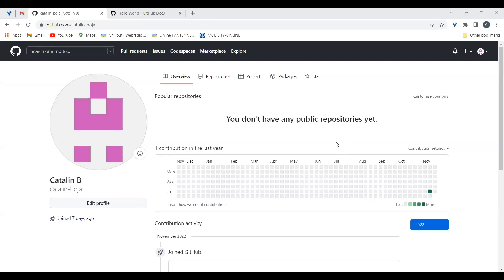Hi everyone. This is a short tutorial on how to set up a Git repository in order to manage a C++ project developed using Visual Studio from Microsoft. Let's get started.